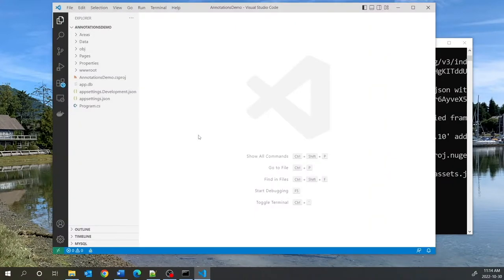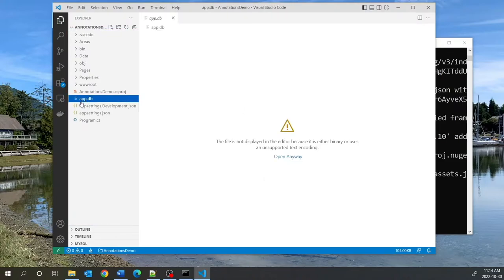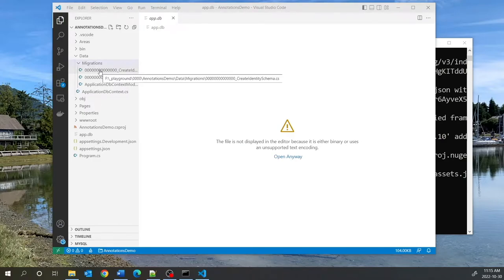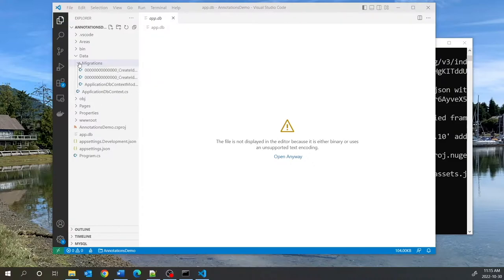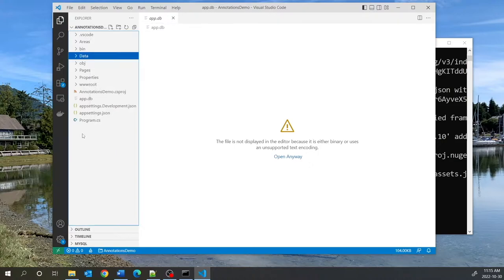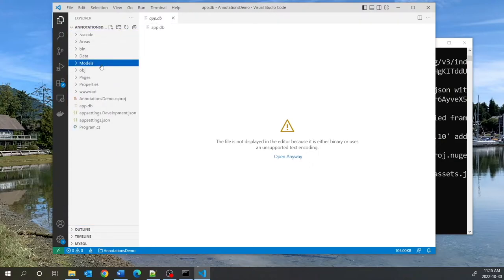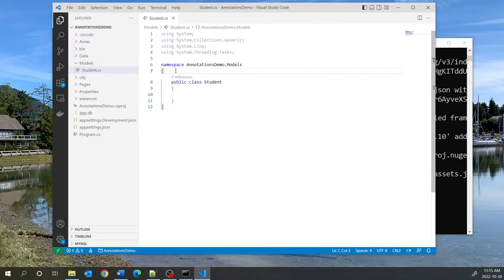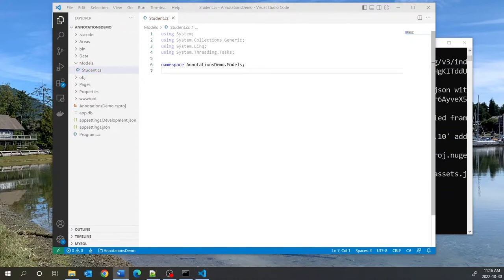I will not run this application because we all know what it does. Note that we have a database that has been created — app.db — and this is a SQLite database. We also have some migrations here; these are the Entity Framework migrations that pertain to the identity framework — the users, the roles, the relationships between roles and users, and so on. I will create a new folder called Models and in it a new C# class called Student.